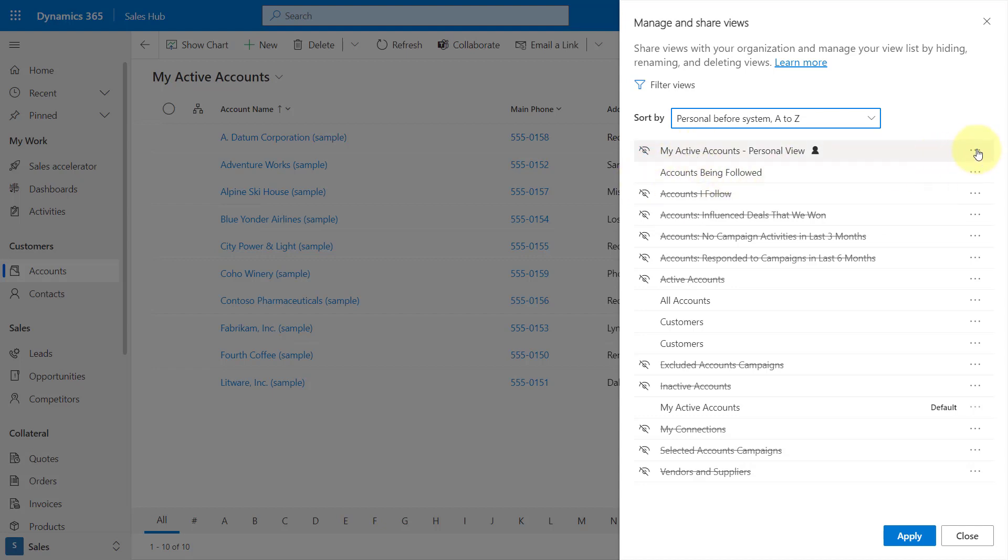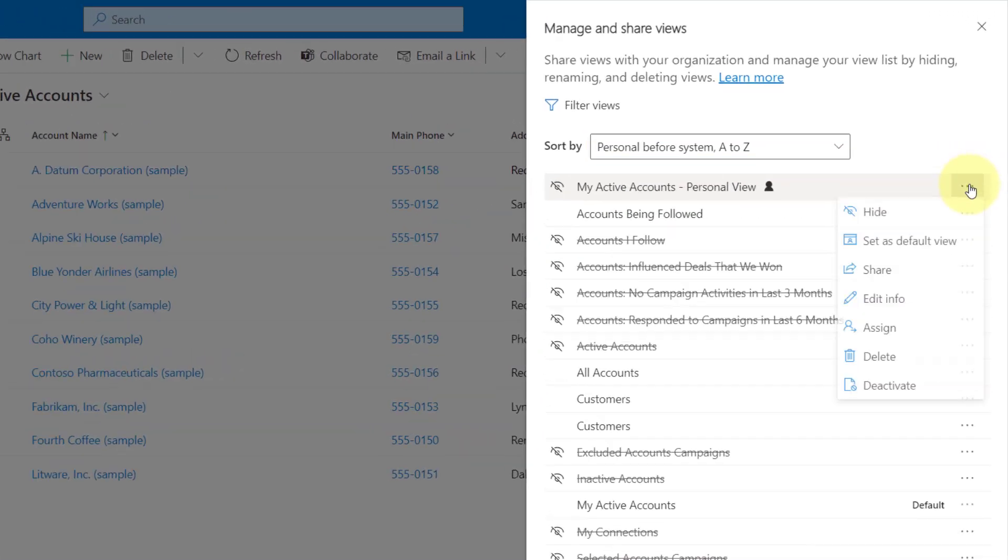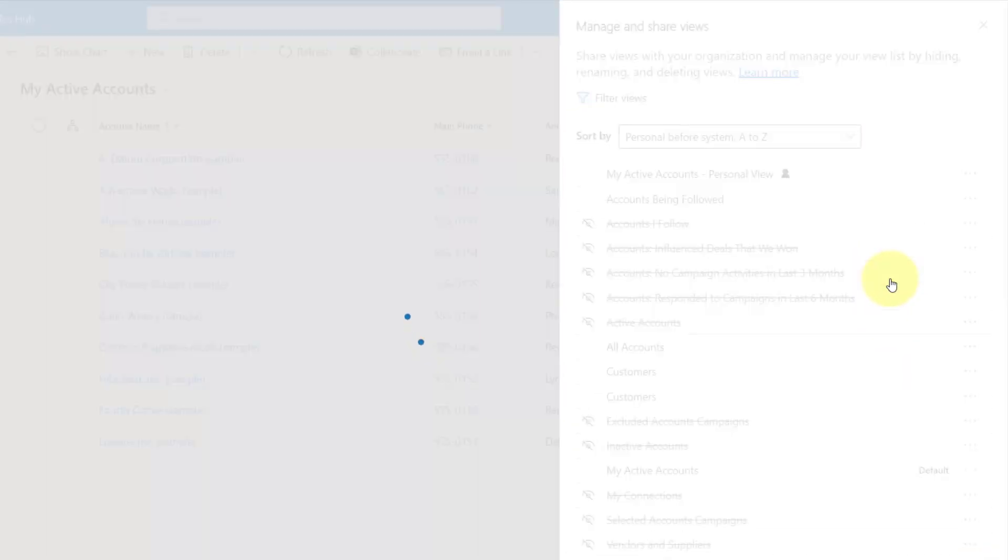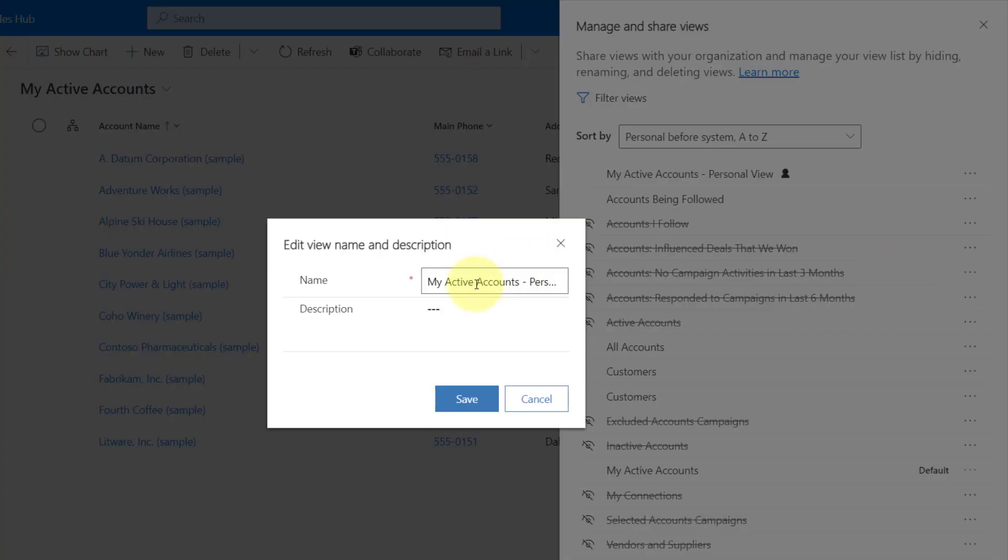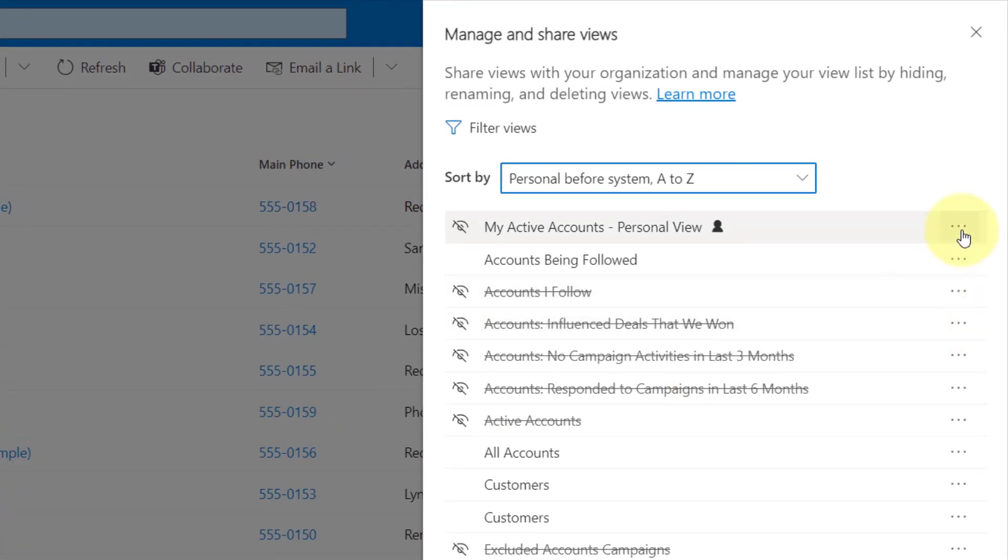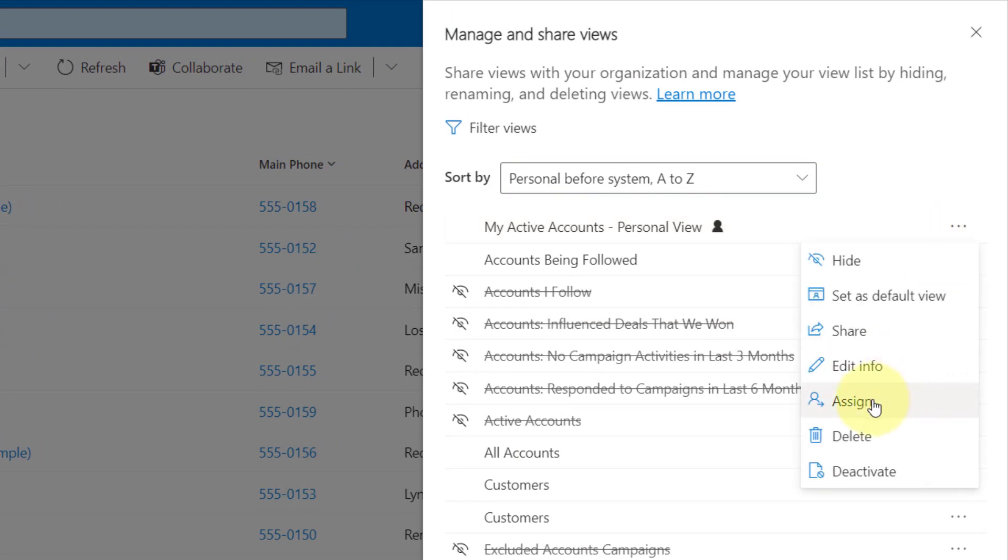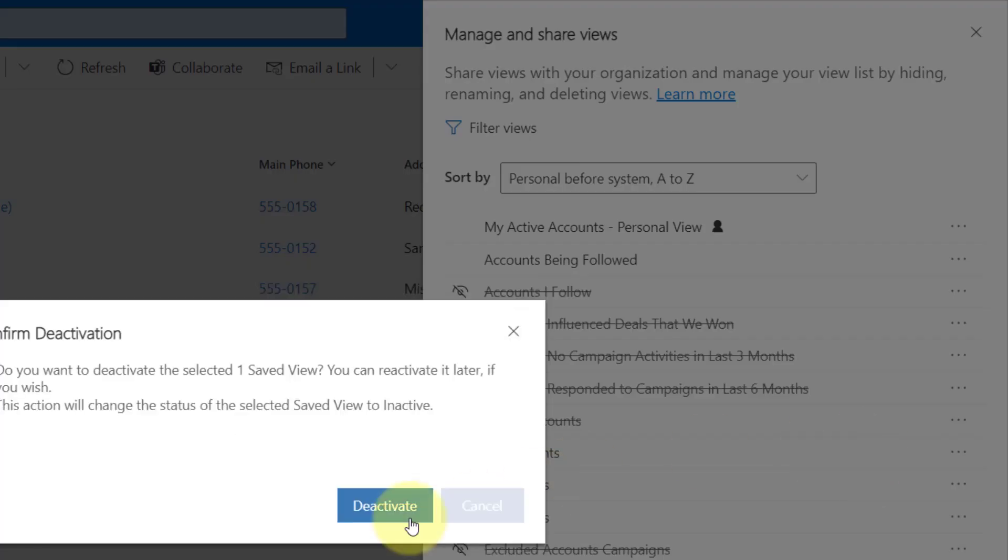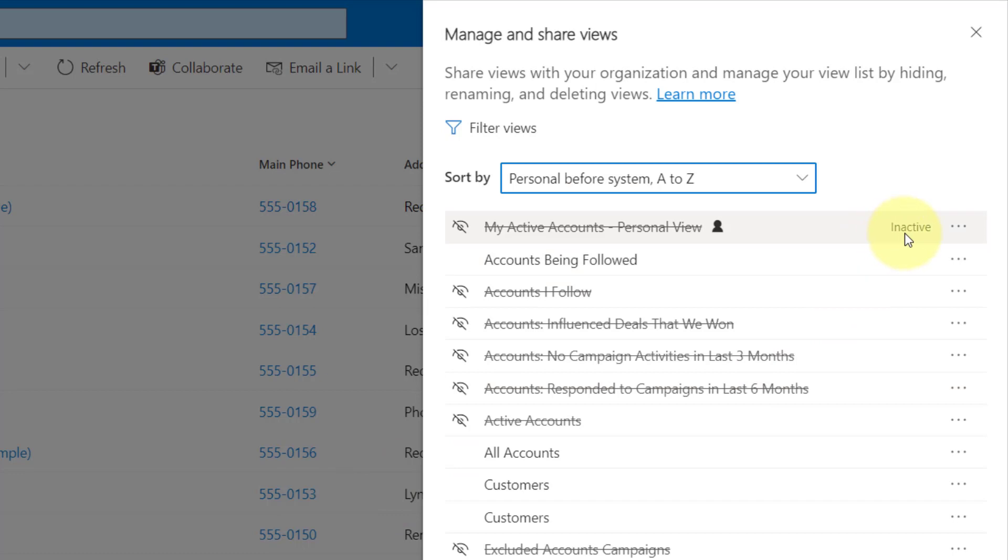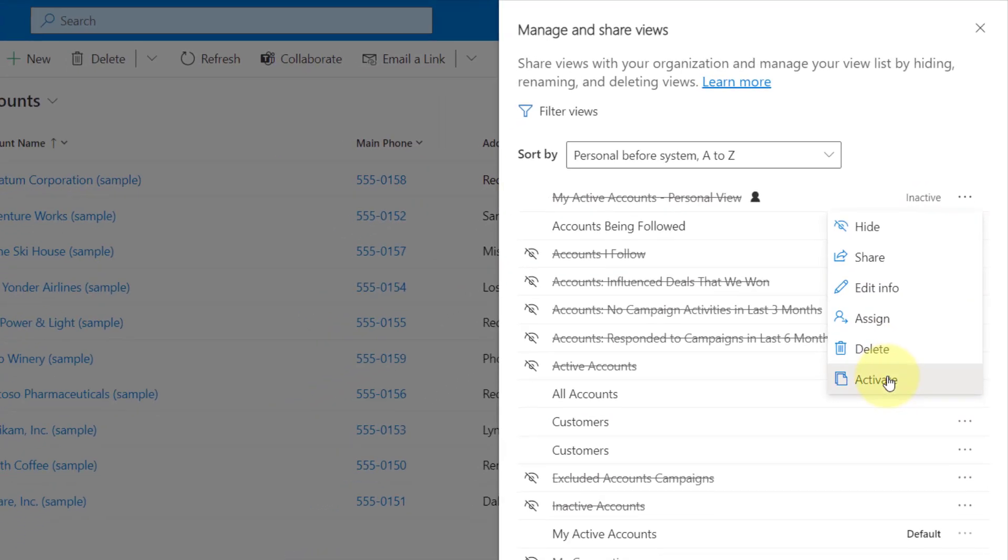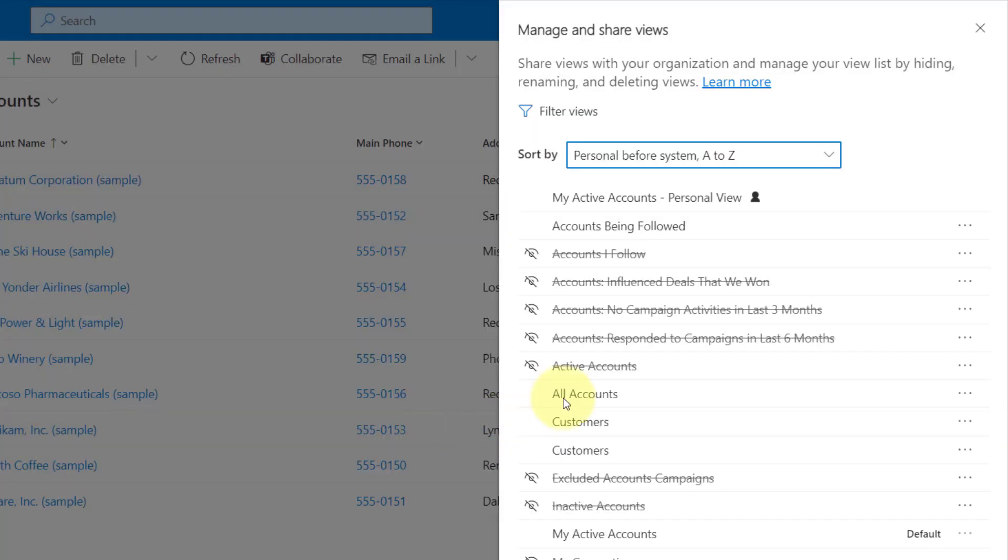And then unhiding them is just again clicking on that icon. You also see that you have some options here. So if I go and click on the ellipse next to my personal view, again, I can hide, I can set it as the default view, I can share the view, I can edit information regarding that view, so the name and the description of that view. And then I can assign this view, delete or deactivate the view. And that's really all that's going to happen. If you click on deactivate, you're going to see here that this view is now inactive, and at any point in time I can go back and I can reactivate that view. And that makes it, as you can see, visible again.